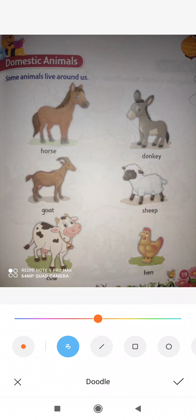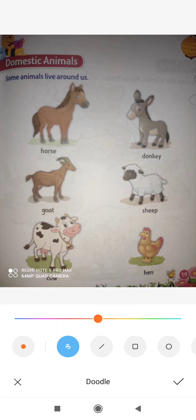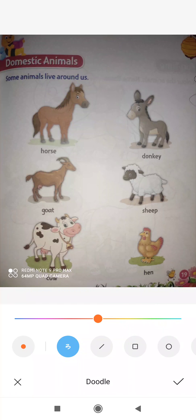Good morning, dear students. So dear students, today we will learn about some domestic animals.